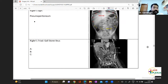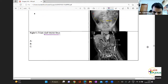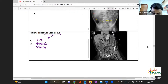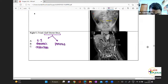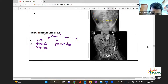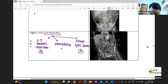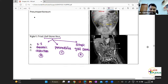Rigler's triad is important and is seen in gallstone ileus. In Rigler's triad, the patient presents with small bowel dynamic obstruction, along with pneumobilia — that is air in the biliary system — and ectopic gallstones. In the image, marked as ABC: A is the ectopic gallstone, B is the dynamic bowel obstruction, and C is the pneumobilia. This is your Rigler's triad.